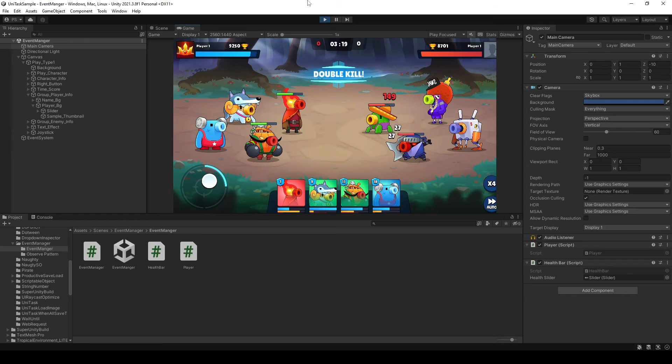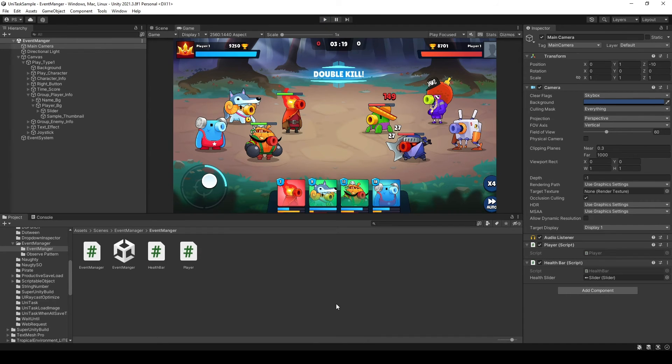Next, I will show you the thing that makes EventManager so powerful, which is that we can pass dynamic payloads to them.